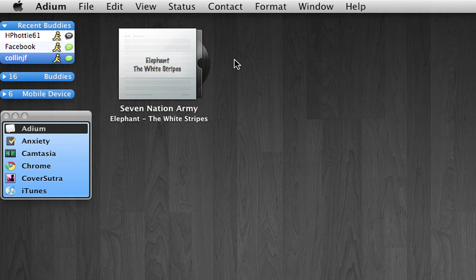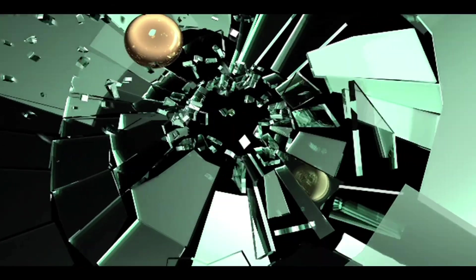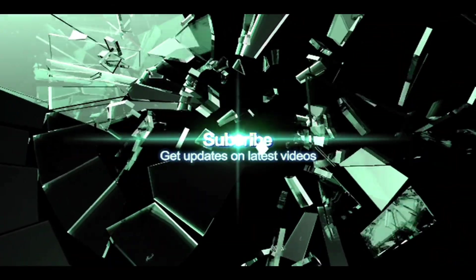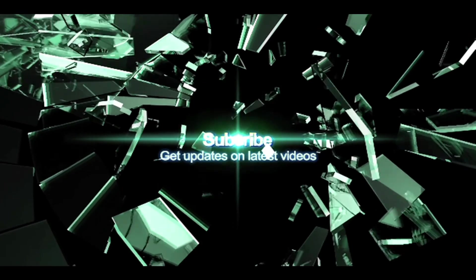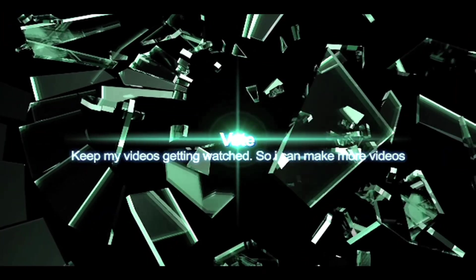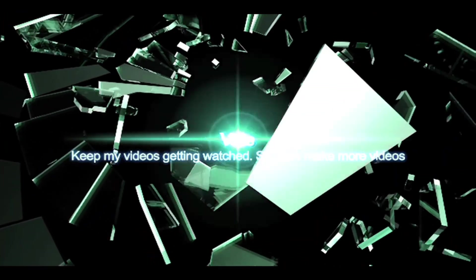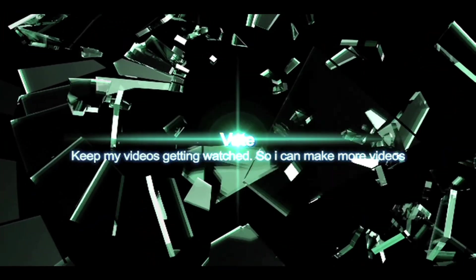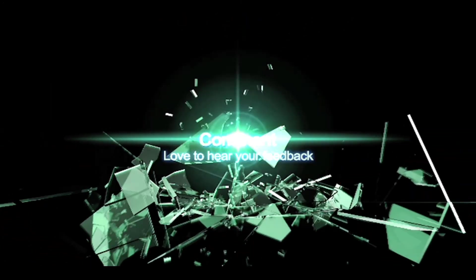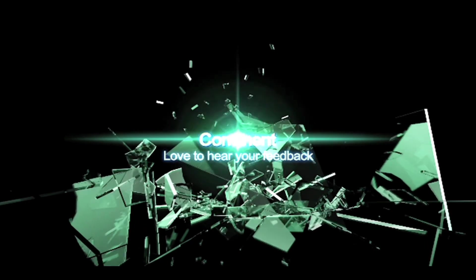So those are my favorite apps of 2009. I will be posting more videos about my favorite apps each month, so check back. Thank you guys for watching. And see you next time.